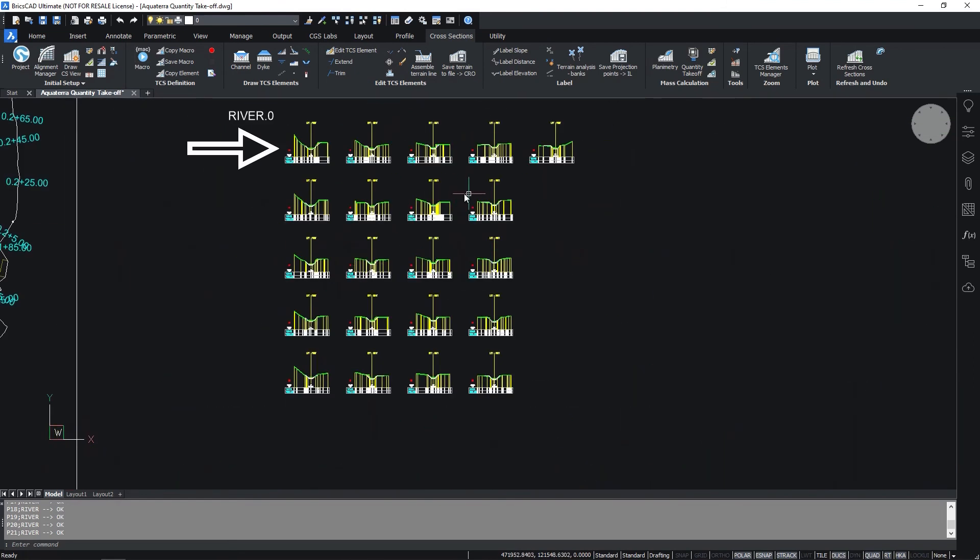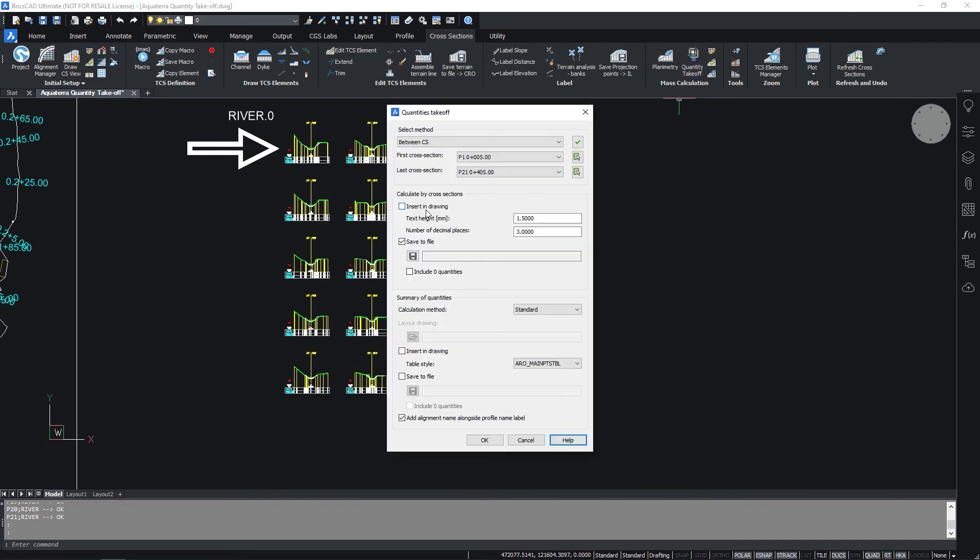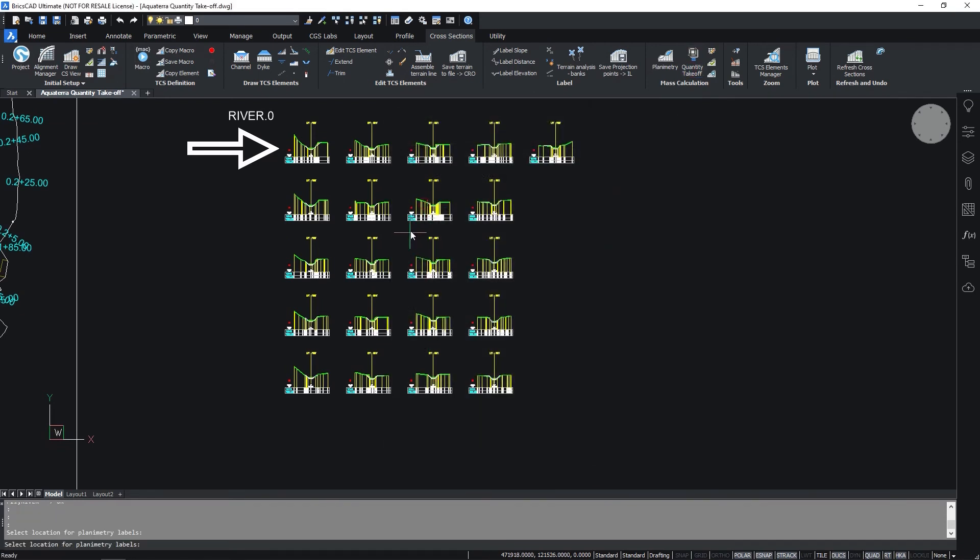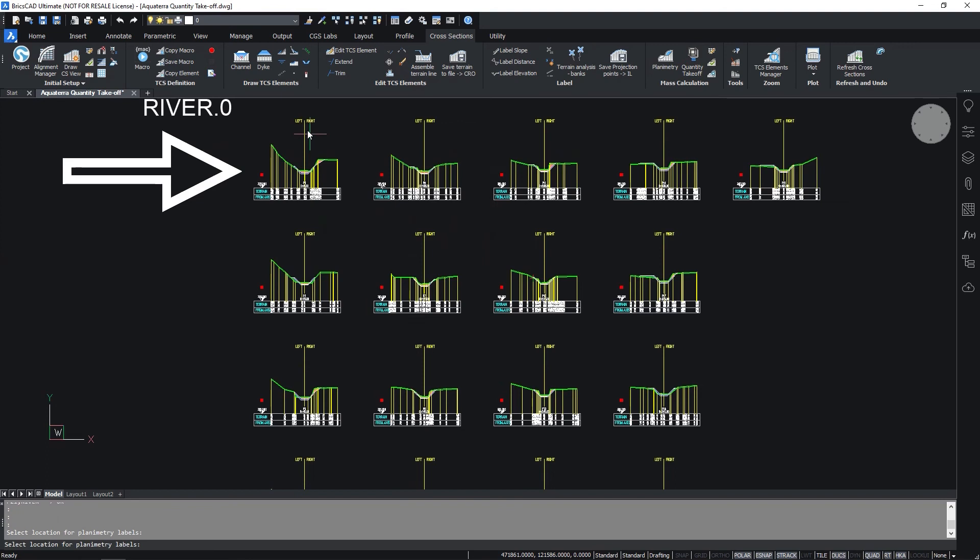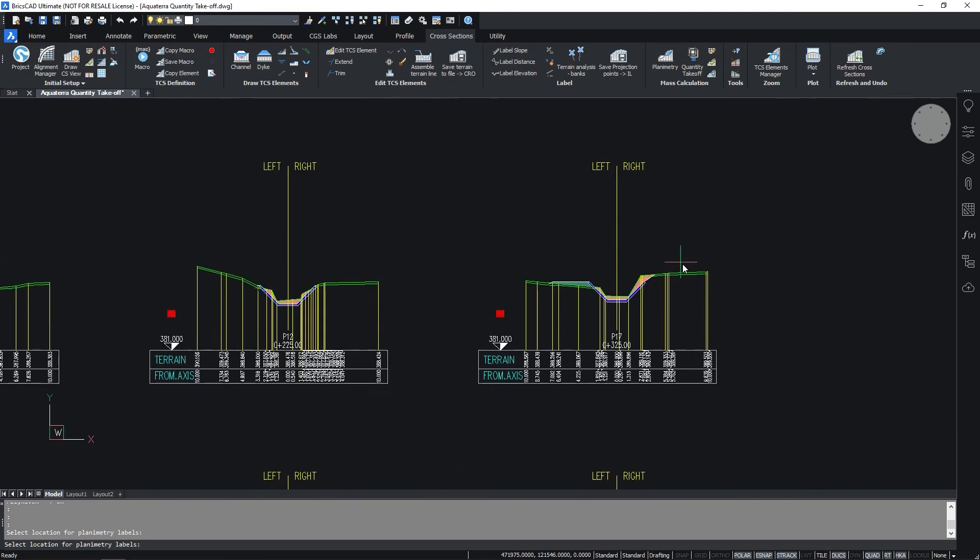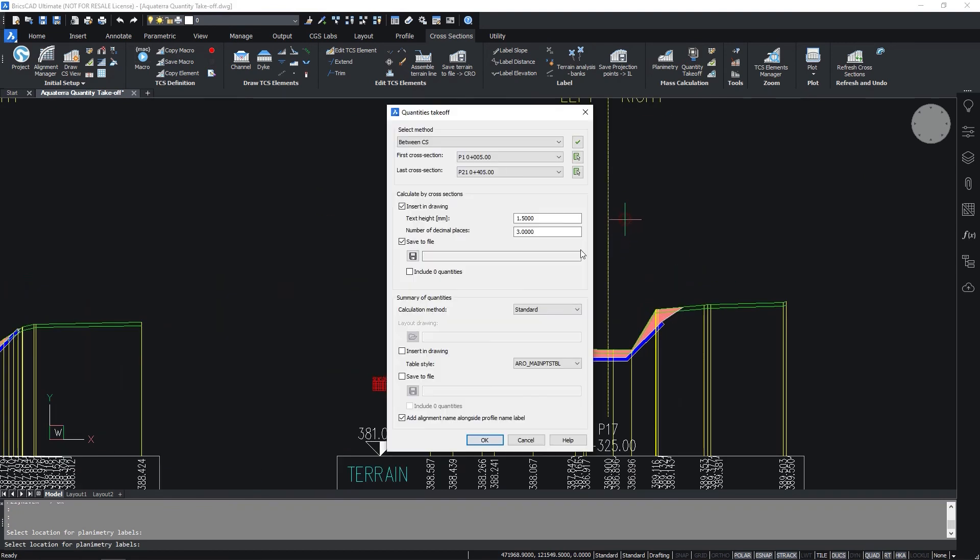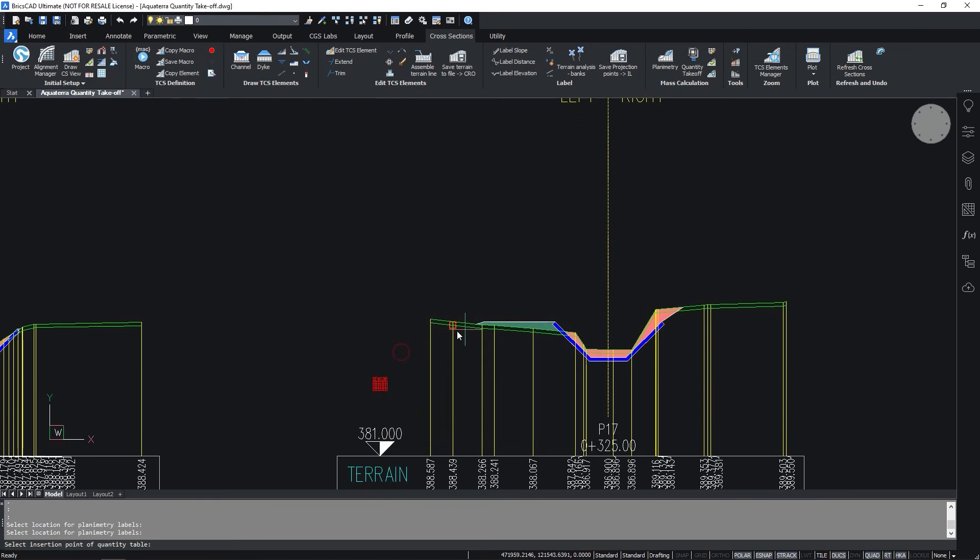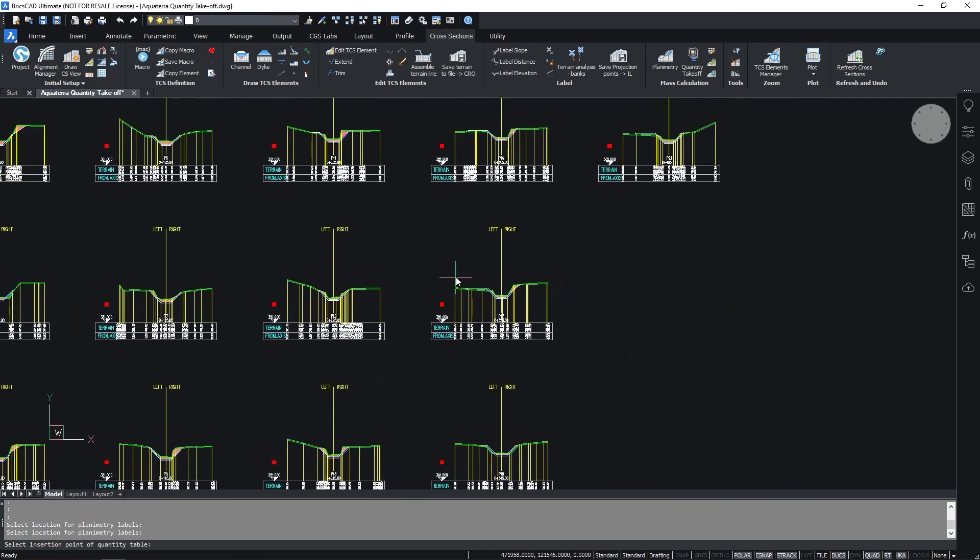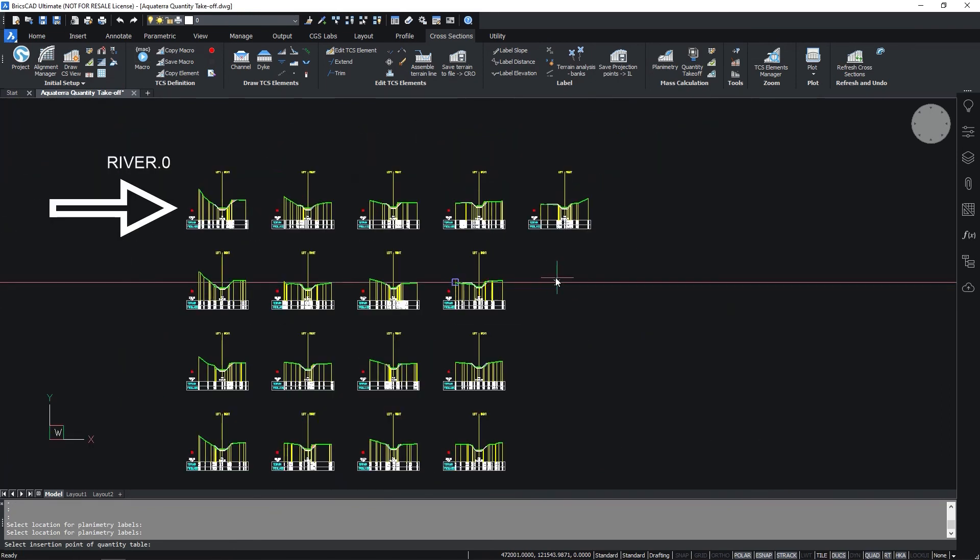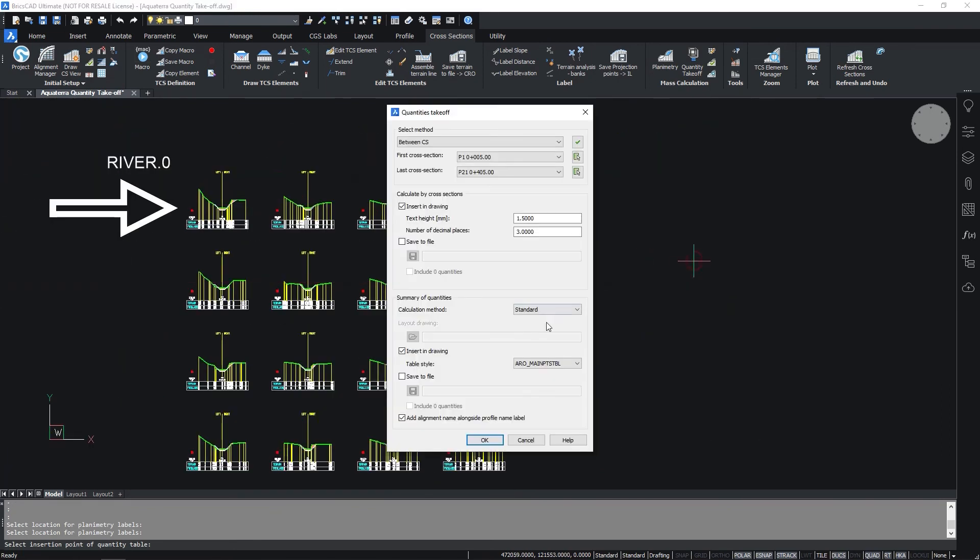When the quantities are defined select the quantity takeoff and select quantities to be inserted in the drawing. Select the insertion point somewhere inside of a cross section. Select insert in drawing also for the summary of quantities and select the insertion point.